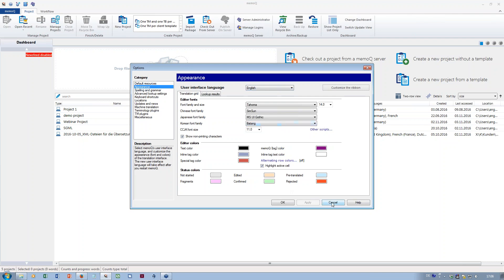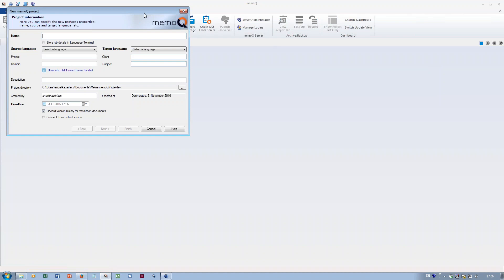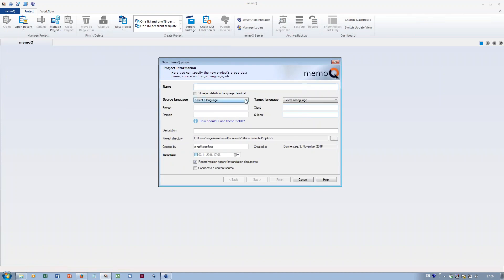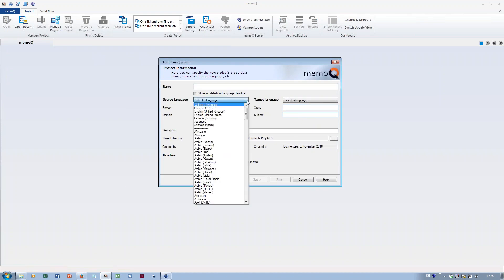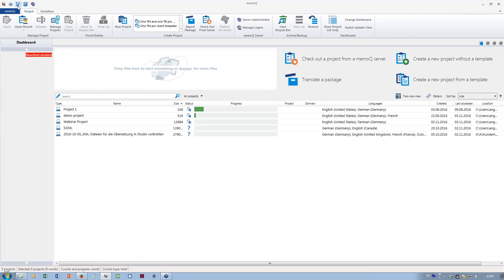Another customization setting involves creating a new project. When I create a new project and select languages, you can see that some languages appear at the top of the list — I don't have to scroll through the whole list because I've put the languages I use most at the top. You can do this in the settings under options.